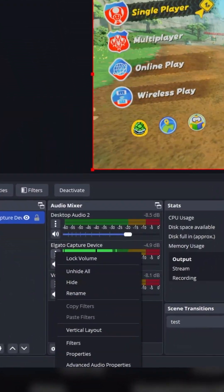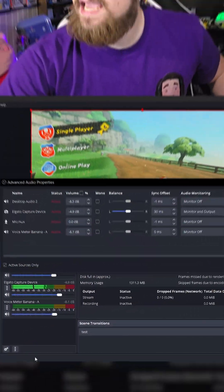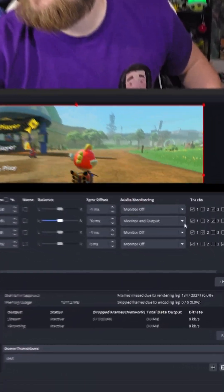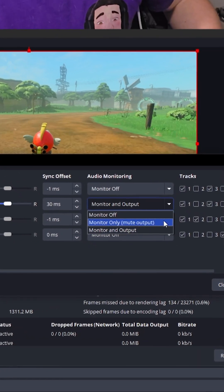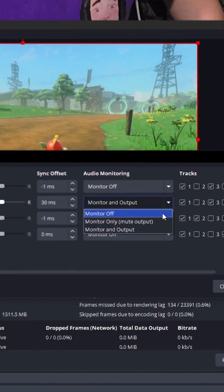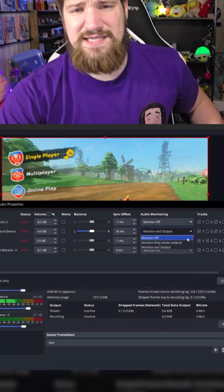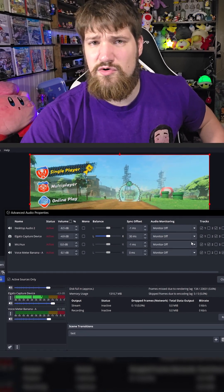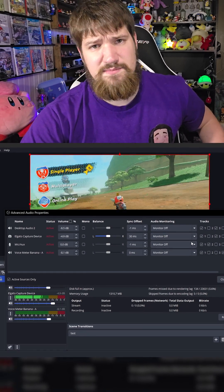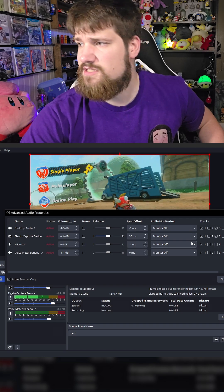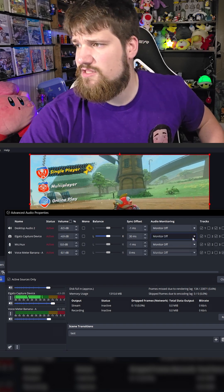From here you'll see different options. By default it's set to monitor off, which means it will still record through OBS but you cannot hear it through your speakers.